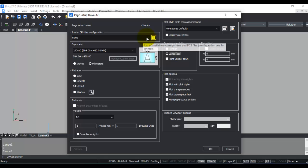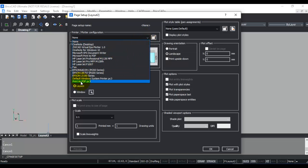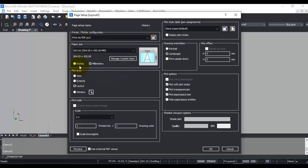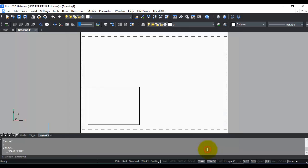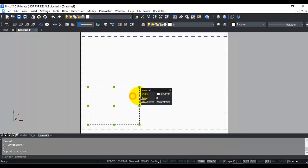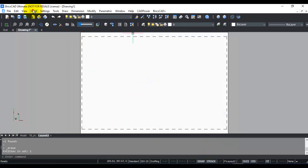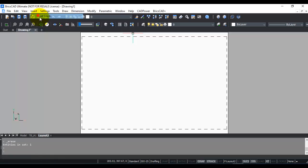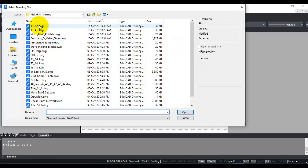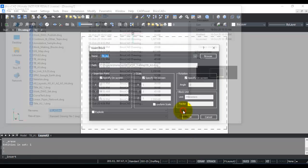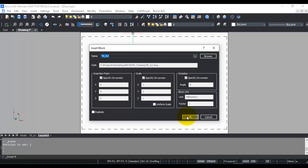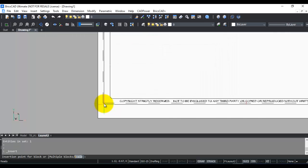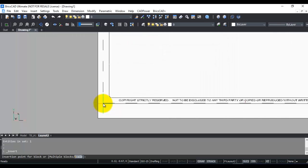Delete this default viewport, go to insert block, and I'm going to insert my TB A2, which is my A2 sized title block, and that sits here.